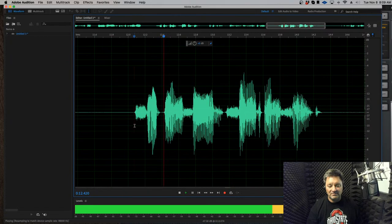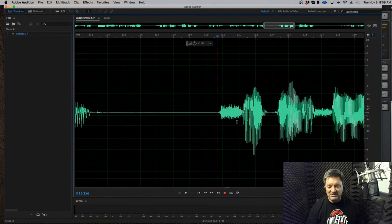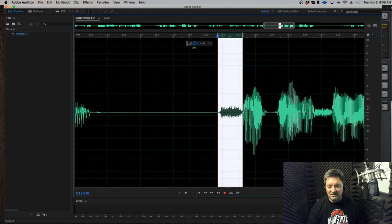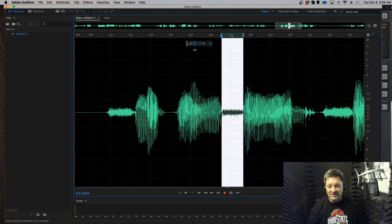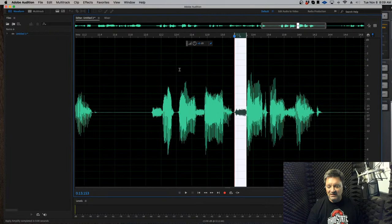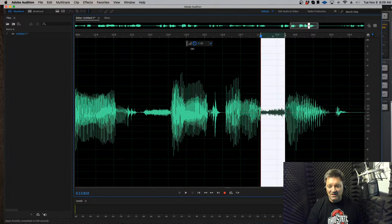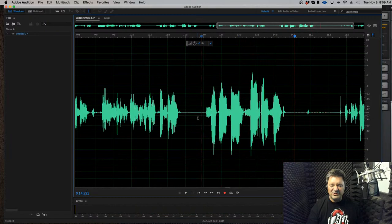I can do two things: first, reduce the length of the S by chopping out the middle of it — that's a first step. "Slippery Sam sat on a snake." If it's still a little too much, I can select the S and pull it down a couple of dB — just lower the volume ever so slightly. I'll pull the S in "snake" down just two or three dB. "Slippery Sam sat on a snake." I took out a little too much, but you get the idea.